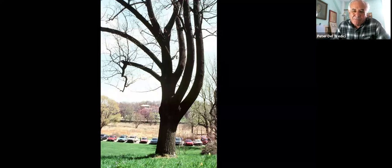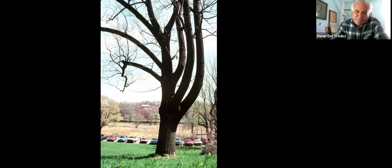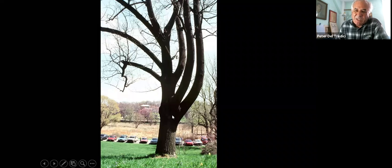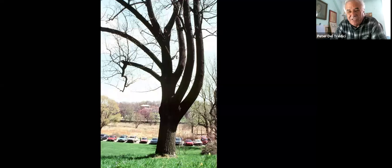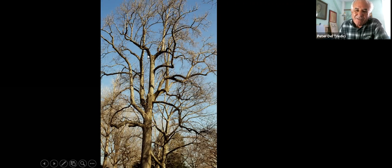Here's a tulip poplar at the Arboretum about 30 years ago. There used to be a tulip poplar right next to this one that blew down, and in response to the fact that it was suddenly getting more light, the tree essentially produced two extra branches to take advantage of the new conditions. I call this the tuning fork tree, but it's clearly part of the reiteration process. Here you can see an old tulip poplar in Rhode Island — it grew up as a nice straight tree, then the leader died, and there are really five or six different trees there that have reiterated to form a magnificent specimen.